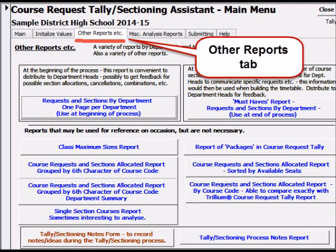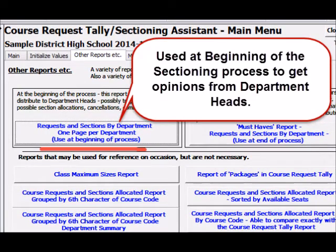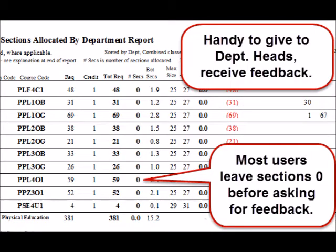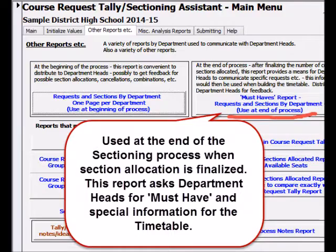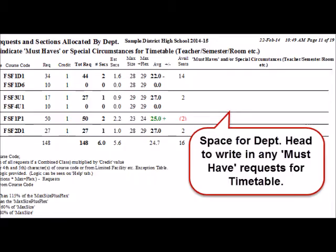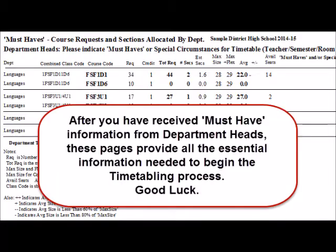The Other Reports tab has two very useful reports. At the beginning of the process, usually before any sections have been allocated, the Requests and Sections by Department report can be printed and given to department heads for consultation and feedback. At the end of the process, when section allocation is finalized, the Must-Haves report by department can be printed and given to department heads. Heads can communicate any must-haves or special information for the timetable on this report — semester, teacher, room, etc.